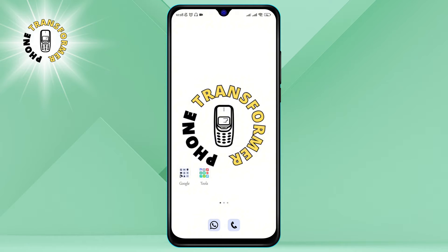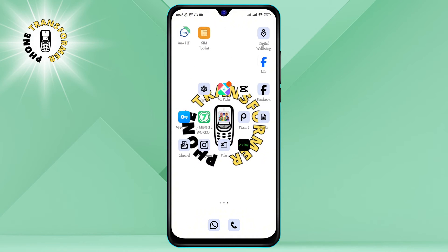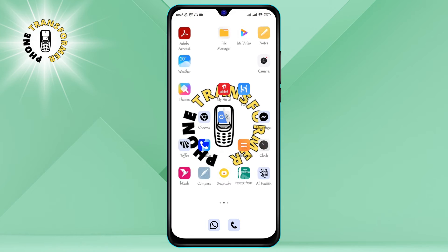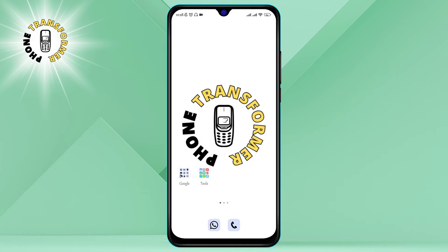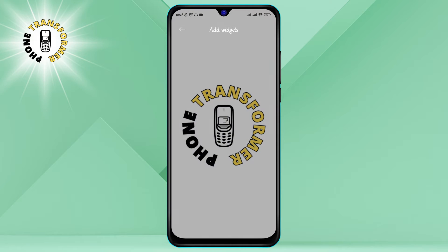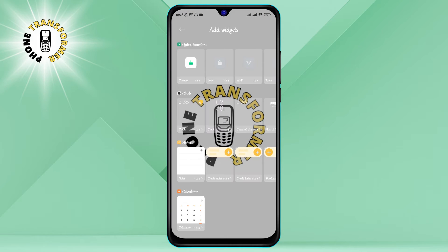Step 1: Open your Android's home screen. This is the main screen that you see when you unlock your phone or press the home button. You can have multiple home screens that you can swipe left or right to access. You can also add widgets, shortcuts, folders, and wallpapers to your home screen.